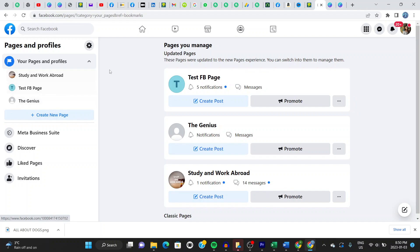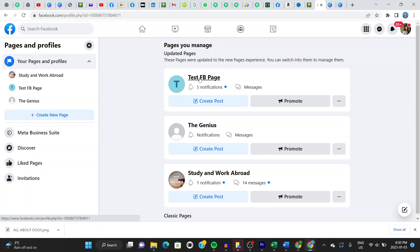It opens up to a list of your pages. And here you can choose any of your pages. Let's go over my Facebook test page right here. Click right here. It opens onto this page.